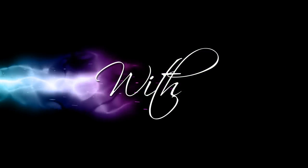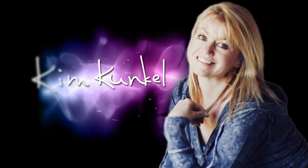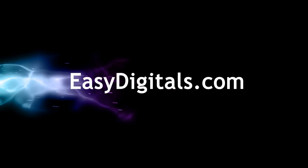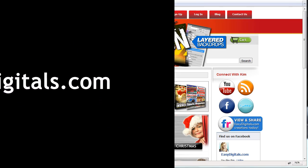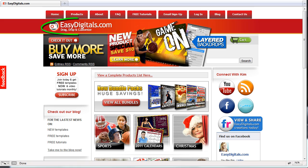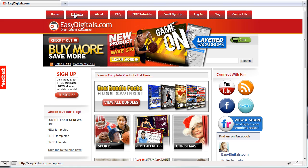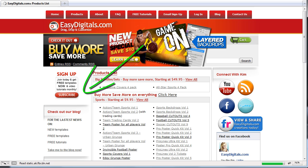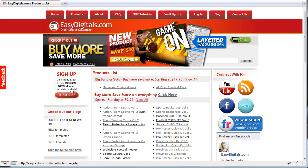Hello and welcome to a new EasyDigitals.com video tutorial. Remember you can get all of our high quality Photoshop and Photoshop Elements templates at EasyDigitals.com. Just click on the products button. And don't forget to sign up for our monthly newsletter. We give away free templates and tutorials each and every month along with product update info and coupons.